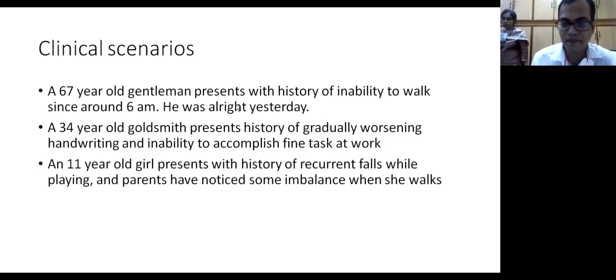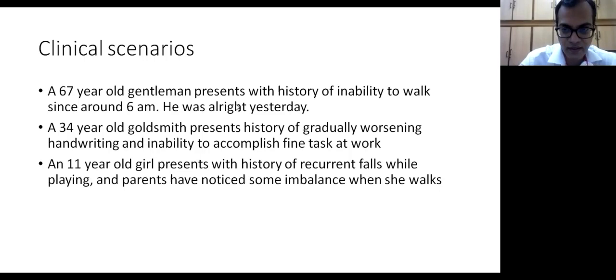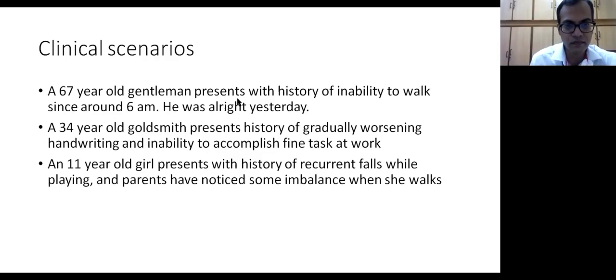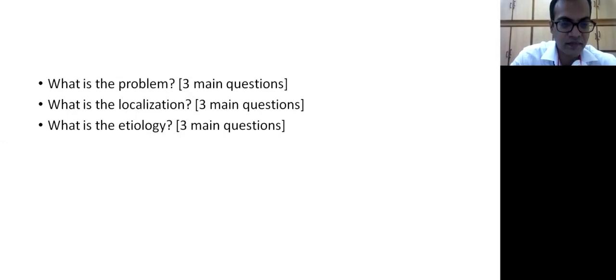So the second, the younger gentleman, comes with a more gradual history, and third is a very young 11-year-old girl who comes with only the history of recurrent falls and some imbalance was noted. These are three very common scenarios, and by the end of the class we'll learn how to approach each of them to make a management plan.